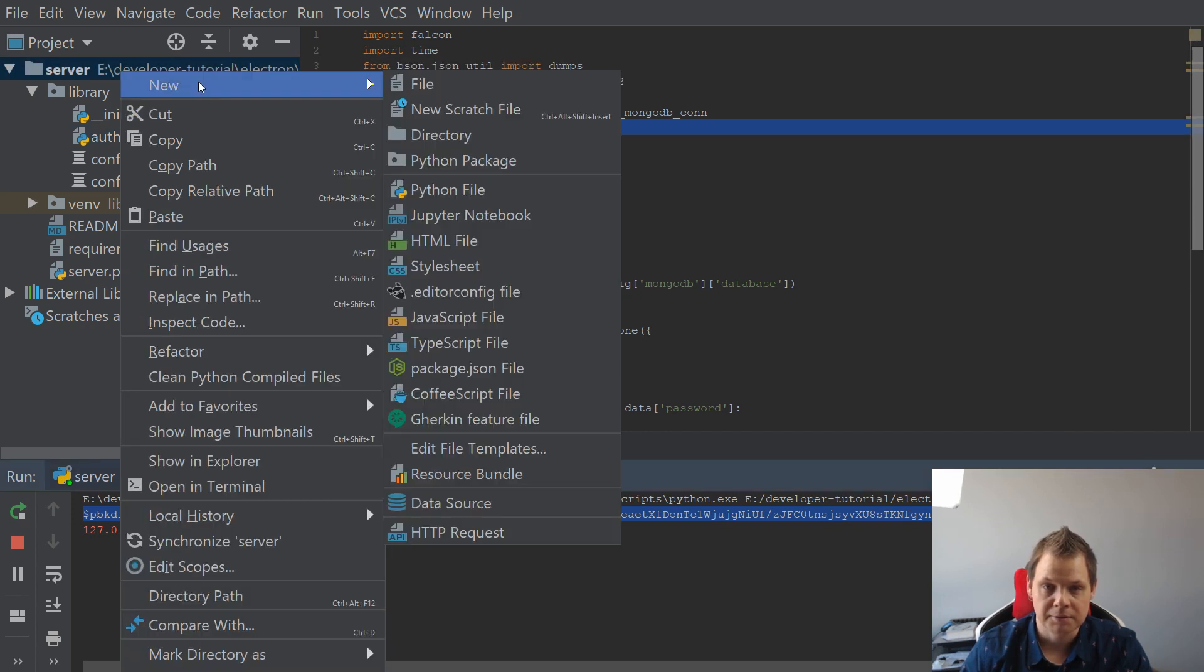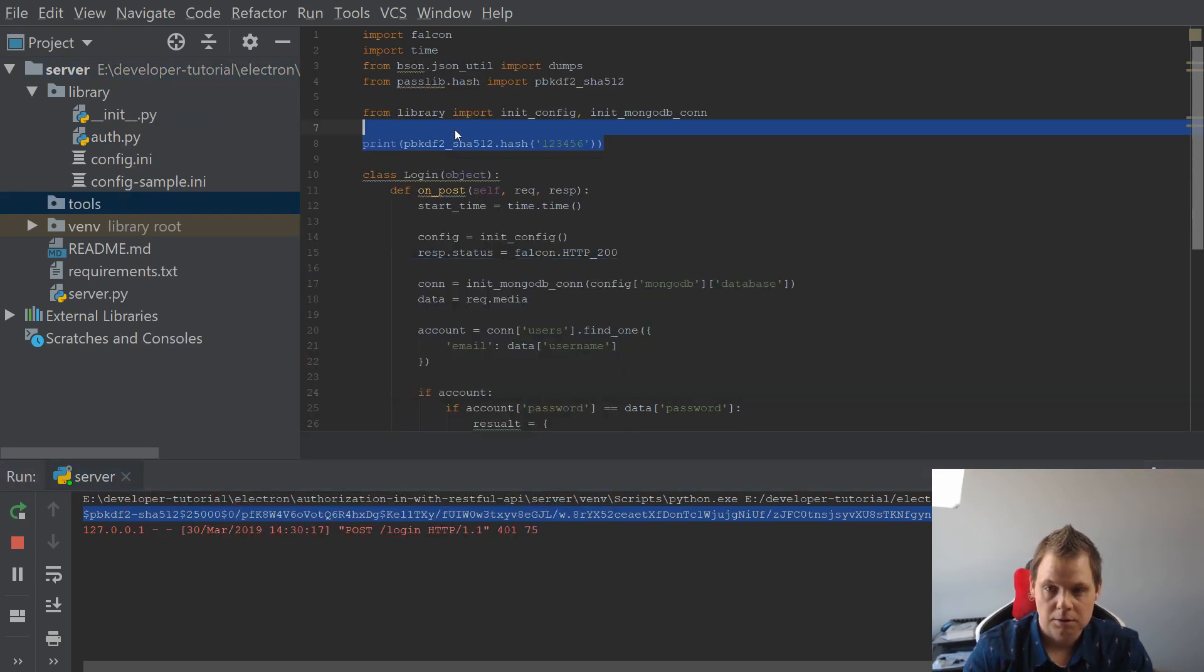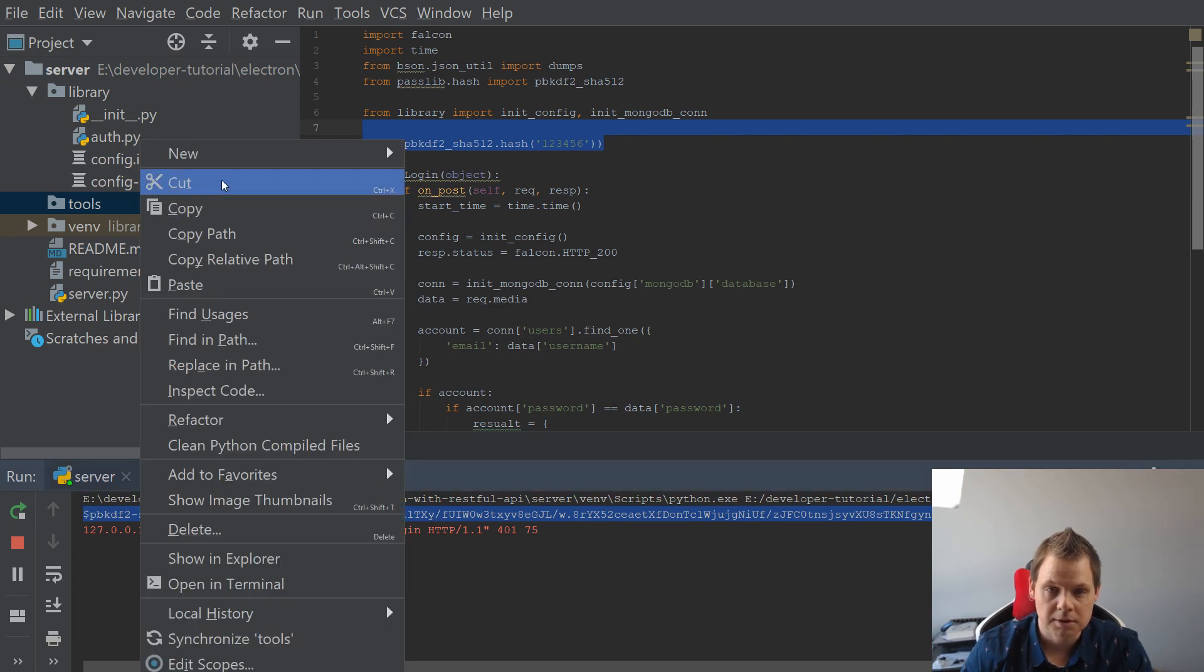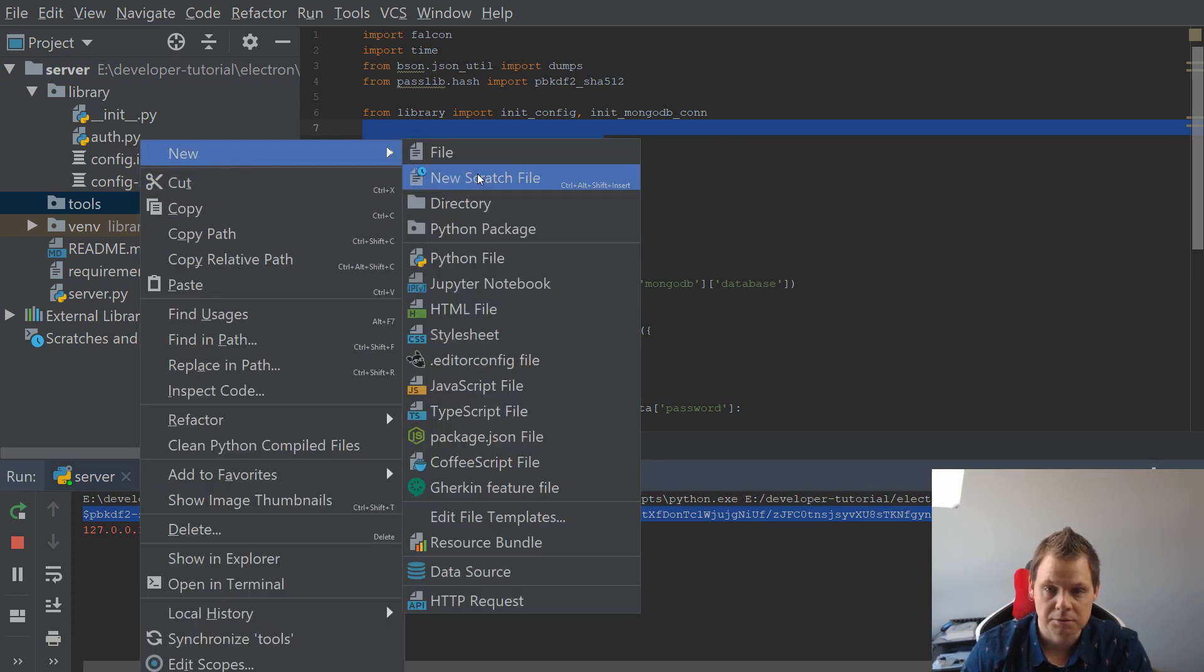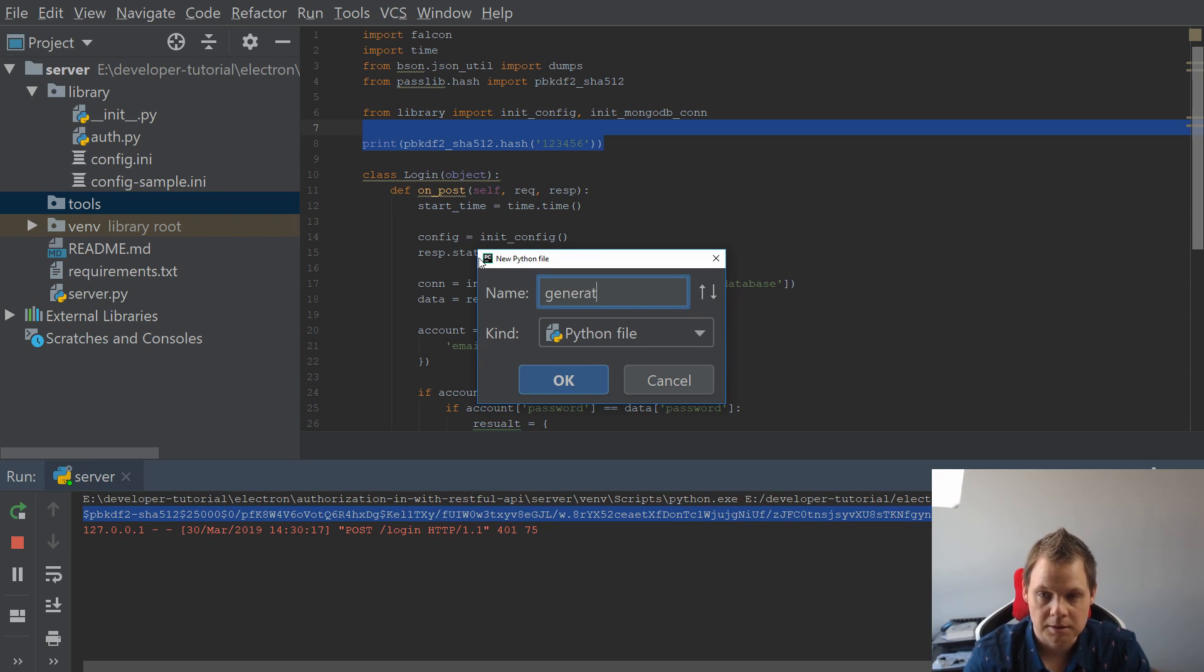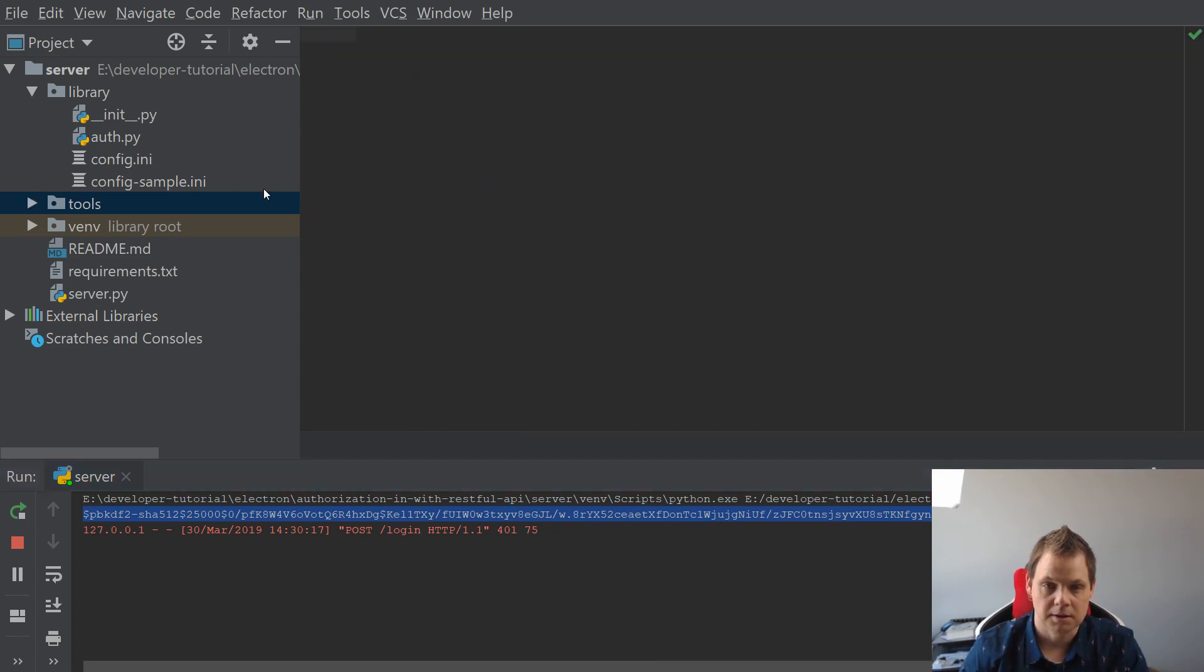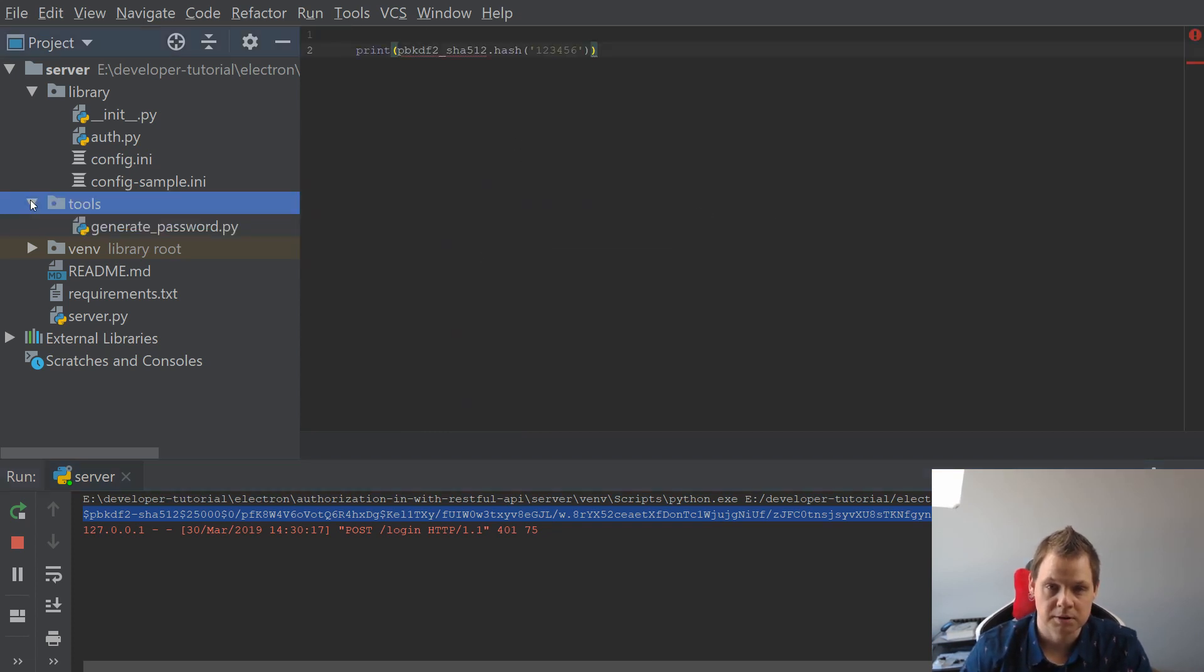Let's create a folder called tools. The only thing I want to do is create a new Python file here called generate_password.py. And that's what we want here, and put this in.